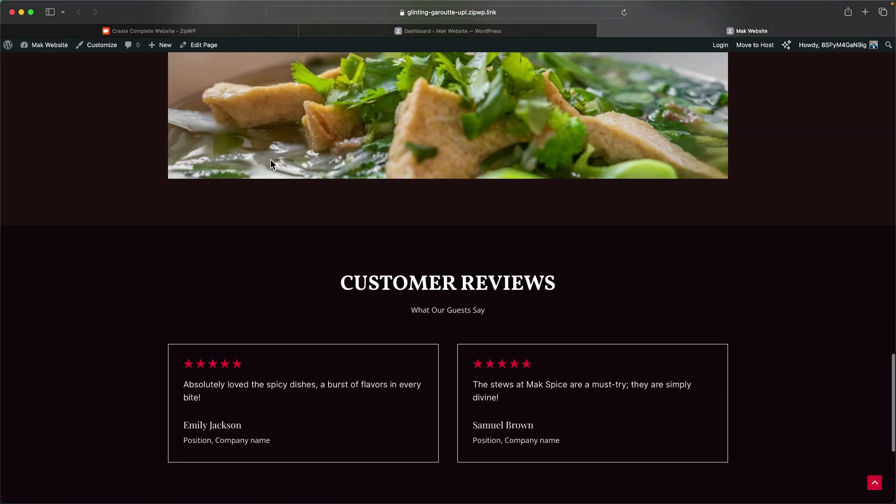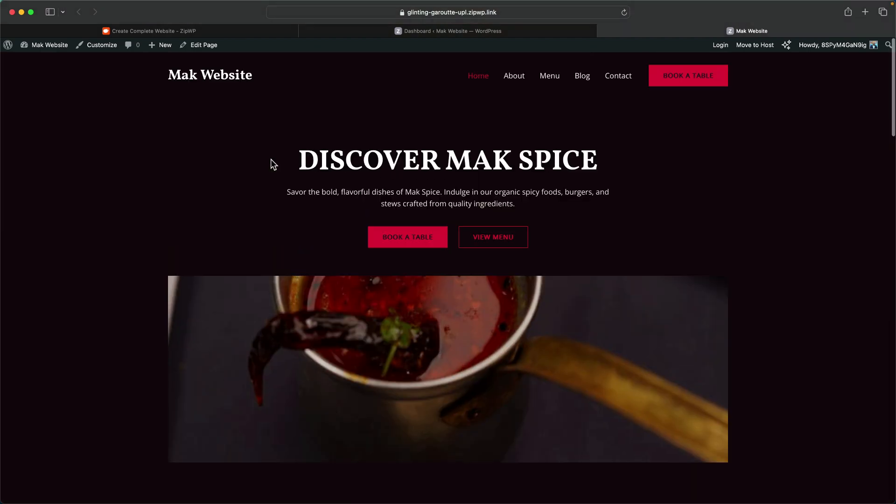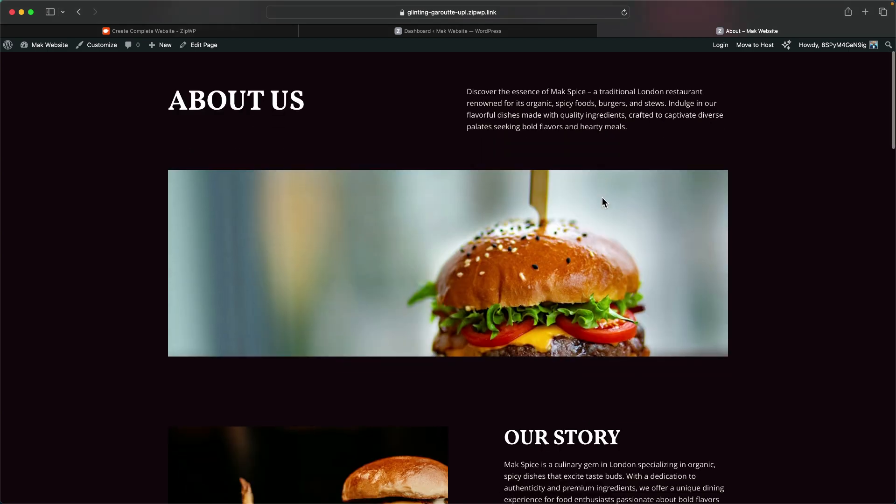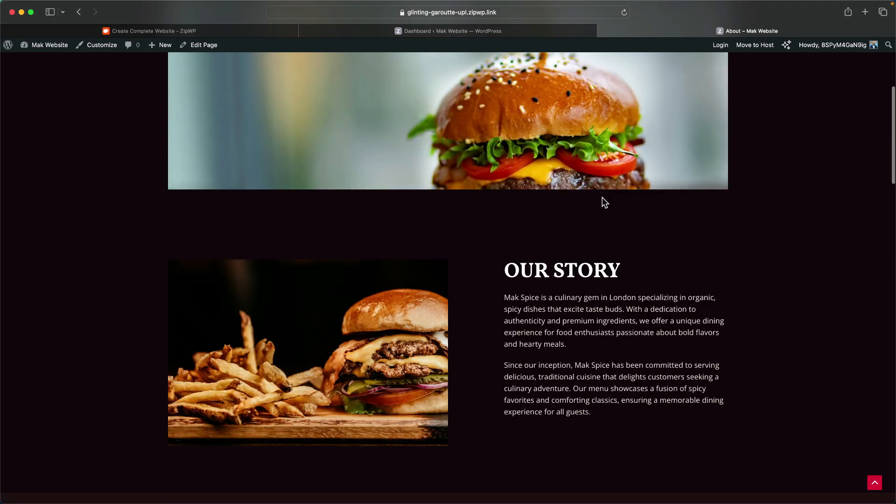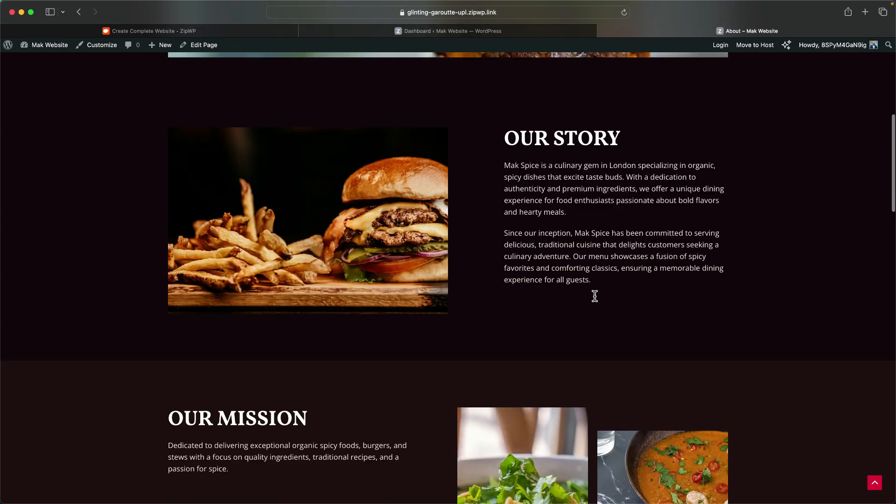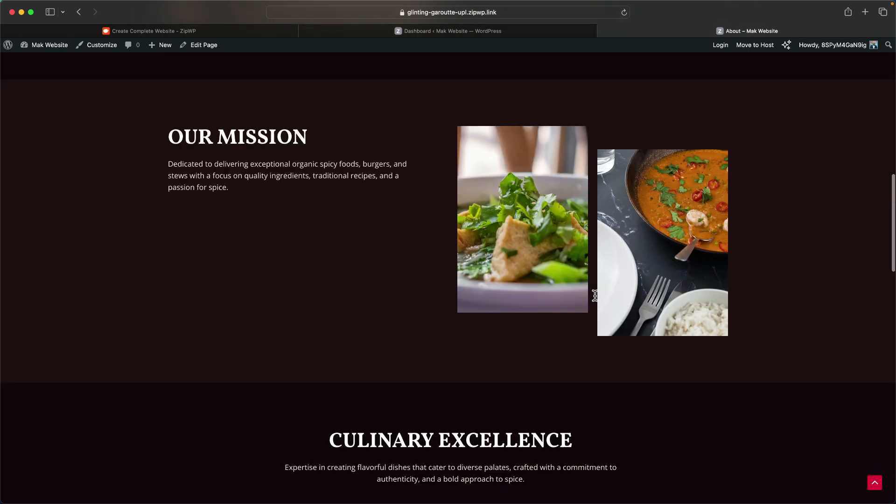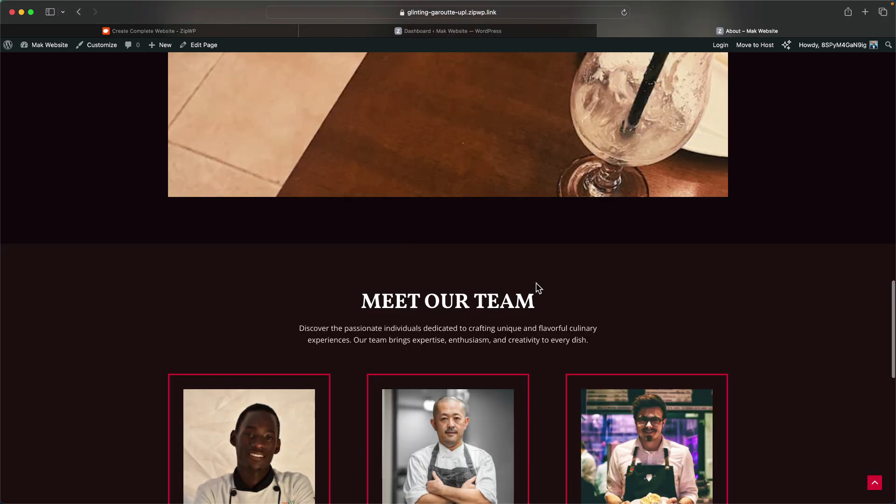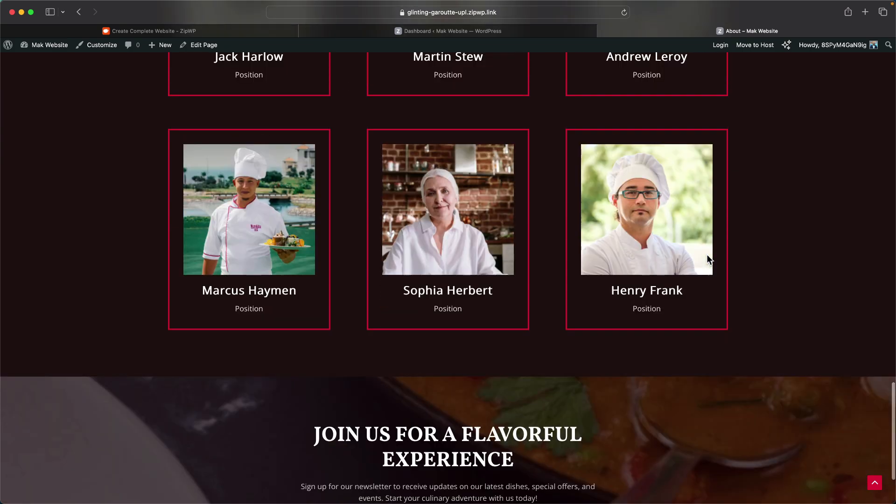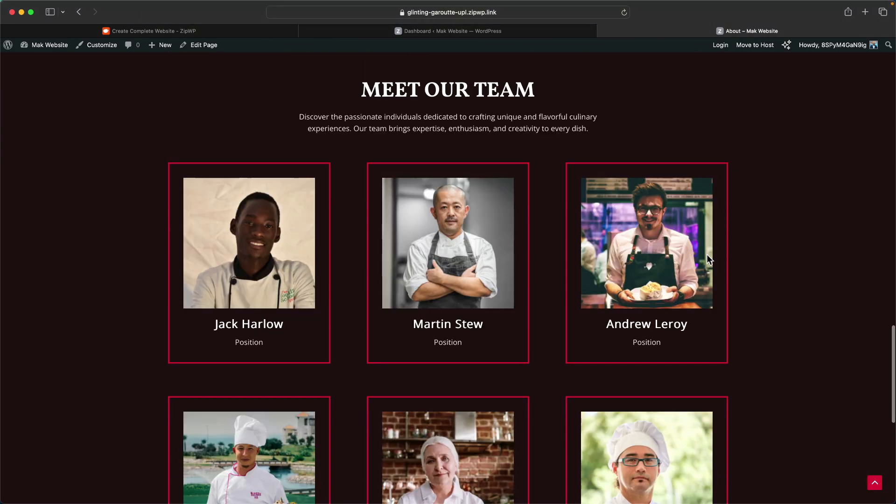What you may not have realized here is on the top here we also have the menu, the about, the blog, and the contact. If we go to the about page, these pages are also designed for us. You can see here the copy as well is pretty good. It says discover the essence of Mac Spice, a traditional London restaurant renowned for its organic spicy foods, burgers, and stews. This is really amazing, and then here it also has the story. All you need to do now is go in and make some adjustments and once you've done that, you're pretty good to go.